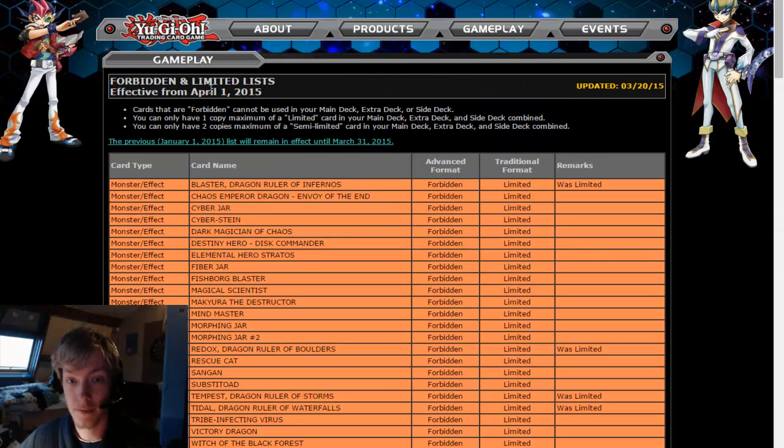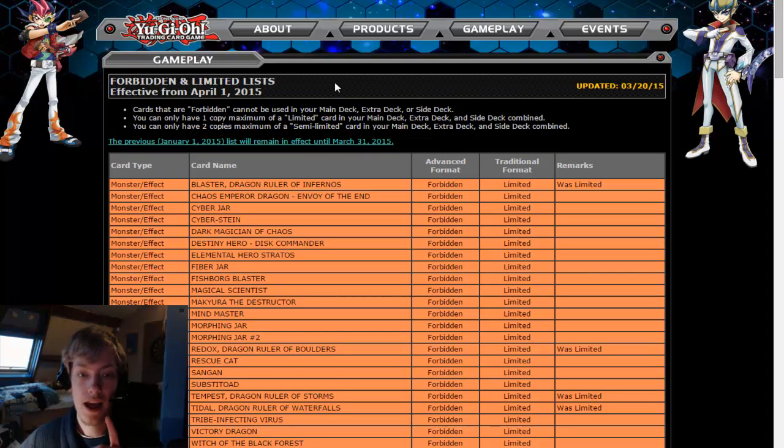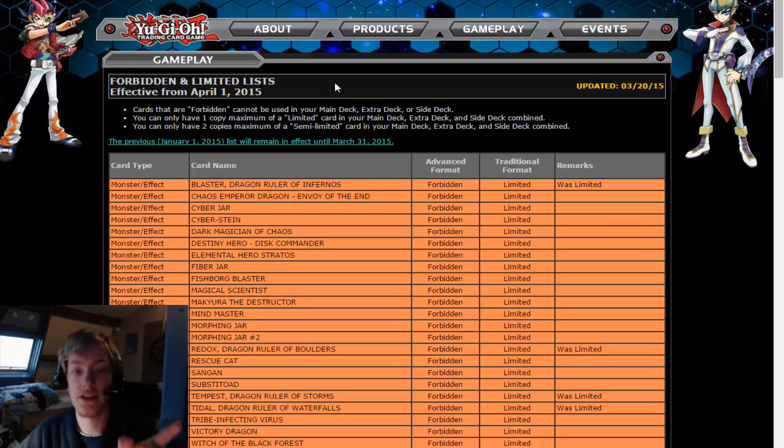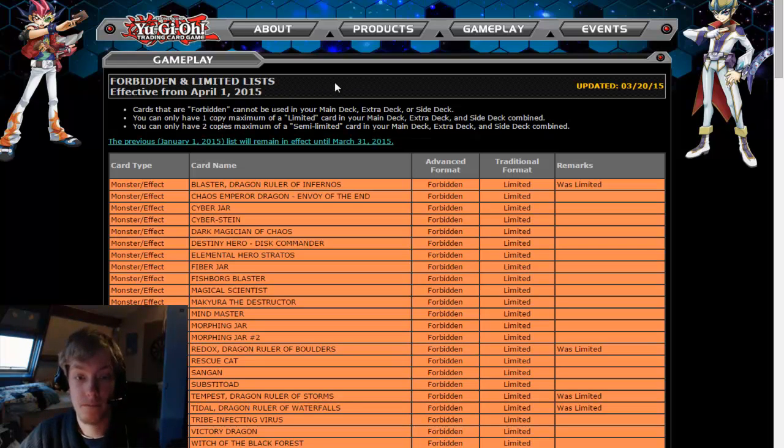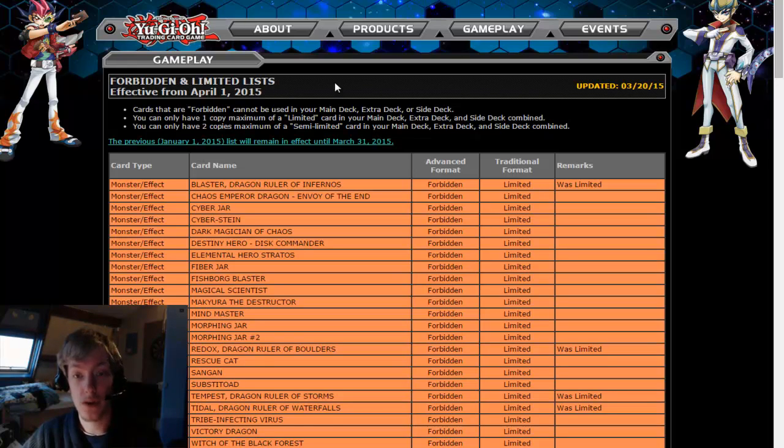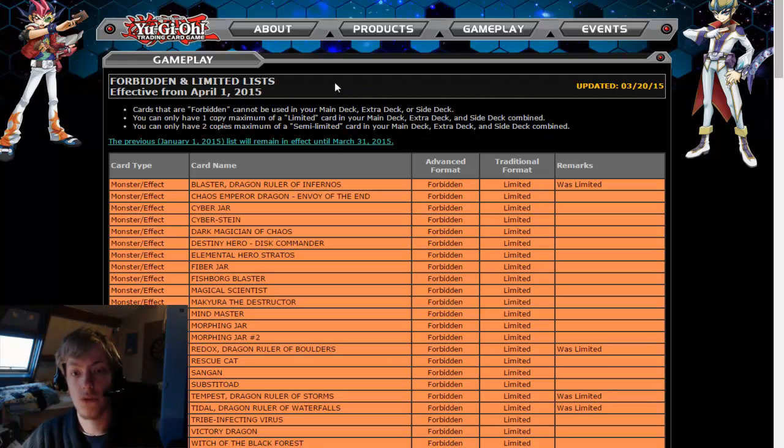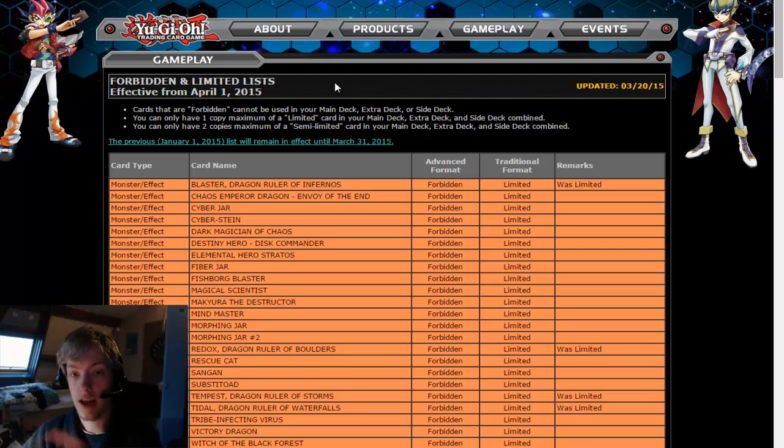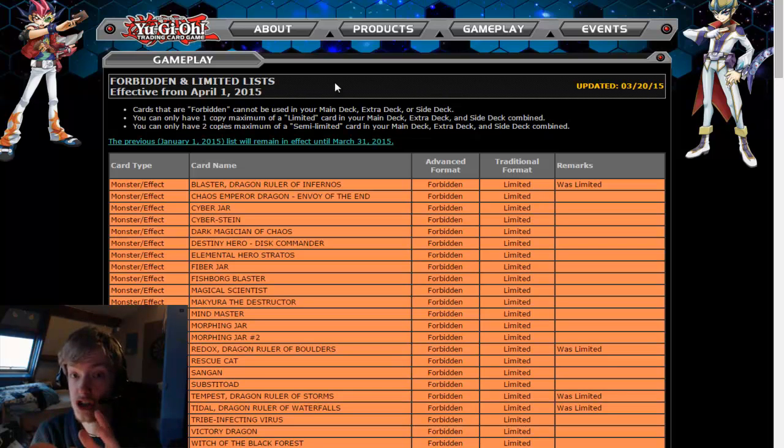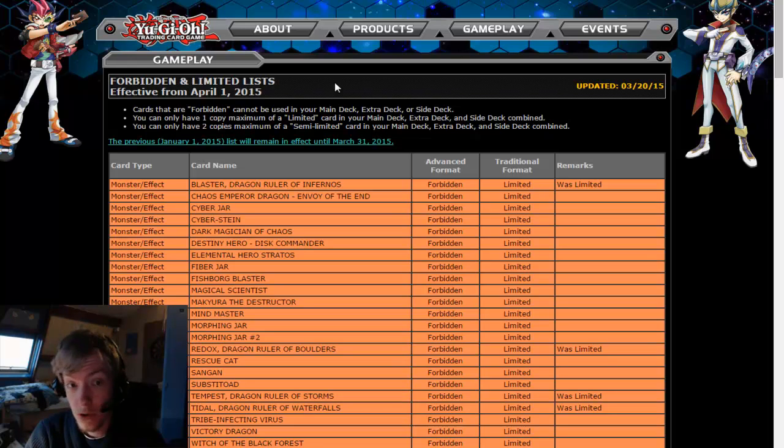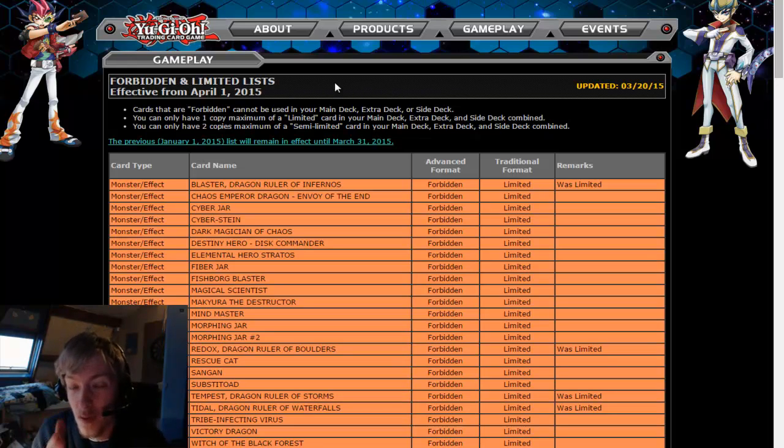Interesting thing to note. Usually it'll say effective from, let's take the previous list as an example, Effective from January 1st 2015 until, or will remain in effect until March 31st 2015. Here it is effective from April 1st. It doesn't say until when. So maybe we'll go back to half-year formats. We don't know when this format will end.